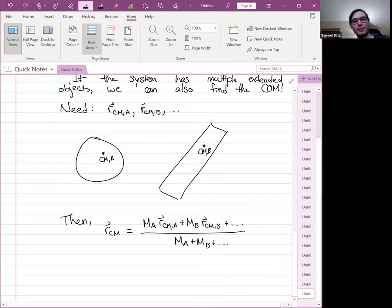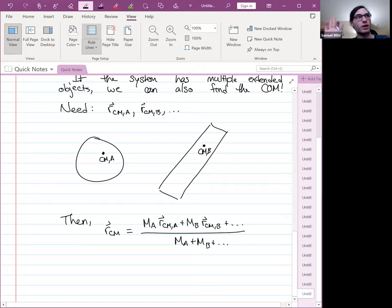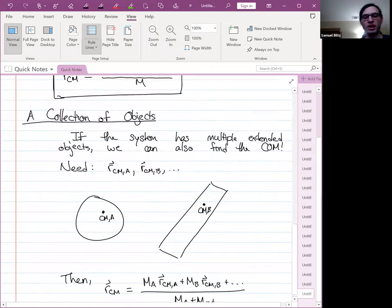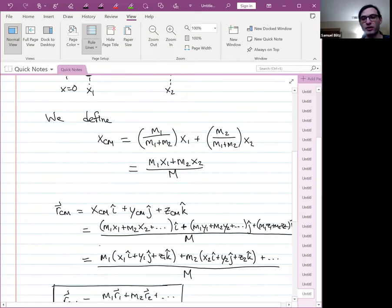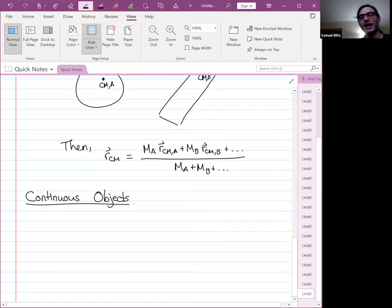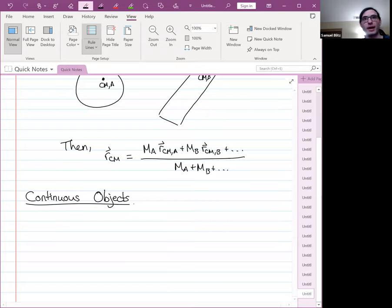The only remaining question is how to find the center of mass of an object that isn't a finite number of particles. These are called continuous objects — they aren't made of a finite number of finite-mass objects, at least ideally. In reality, every object is made of atoms, and in principle we could find each atom's location and apply the formula. But since there are so many atoms, we treat them as infinitesimally small and infinitely numerous.